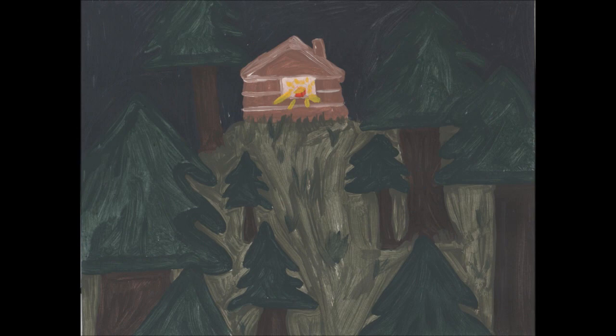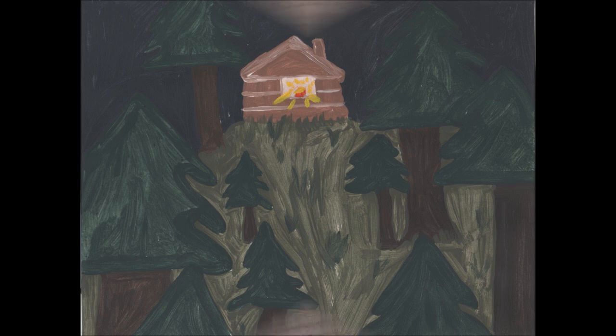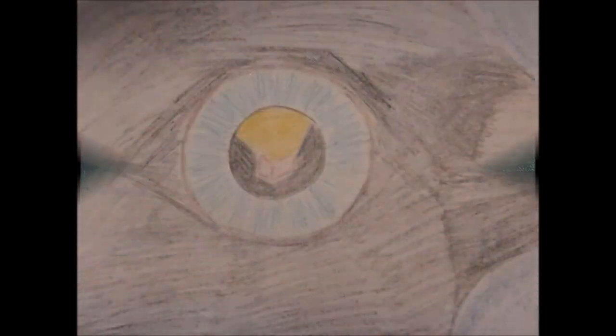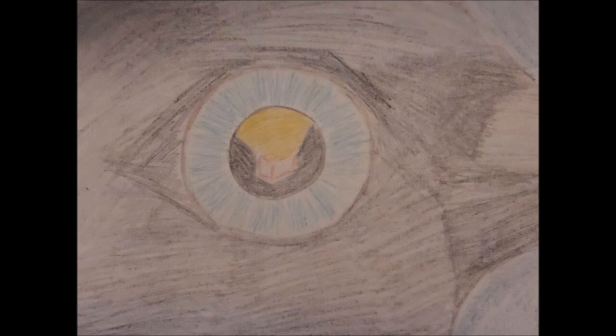Eventually, the raven came upon the home of an old man who lived alone with his daughter. Through his slyness, the raven learned that the old man had a great treasure. This was all the light in the universe, contained in a tiny box.